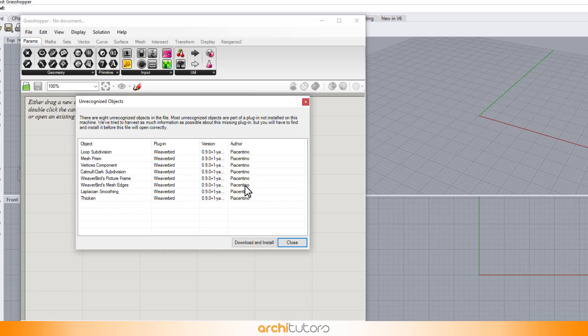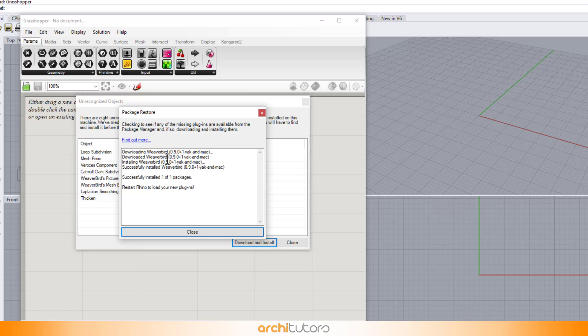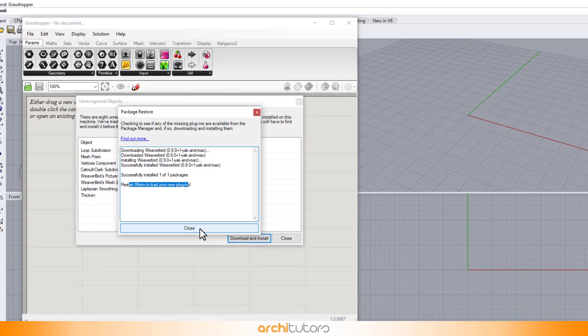Now, here comes the magic. Simply click Download and Install. It'll take just a couple of seconds and blimey! Weaverbird is all set.